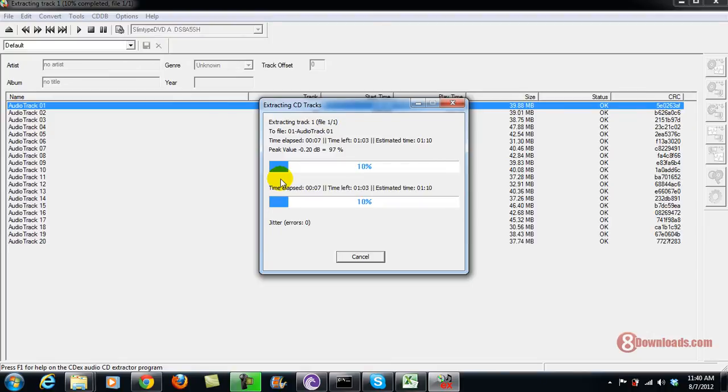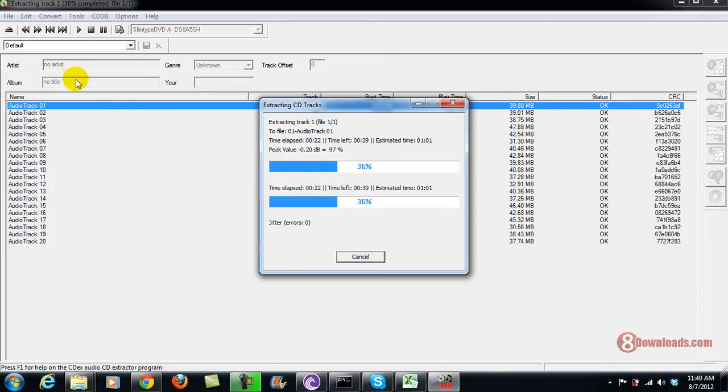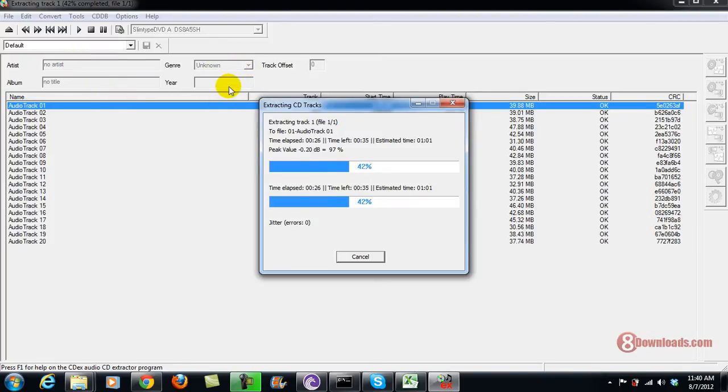So of course, what I like with CDEX is it can extract faster than the usual Windows Media Player and at the same time you can add customization for it. Remember, I did not indicate any artist, year, or title and even the genre, so everything will be unknown.